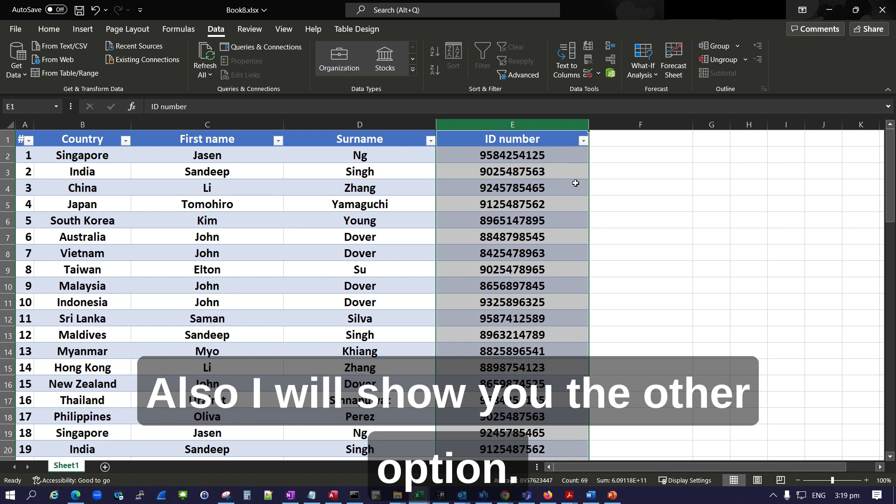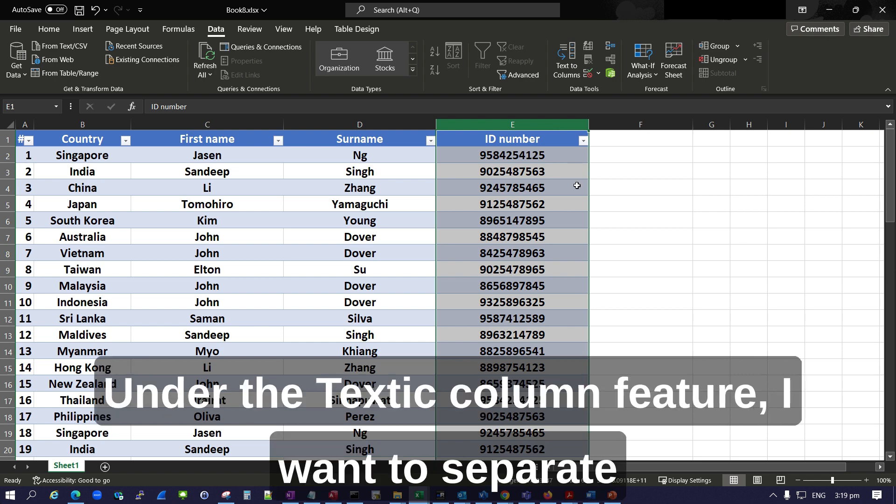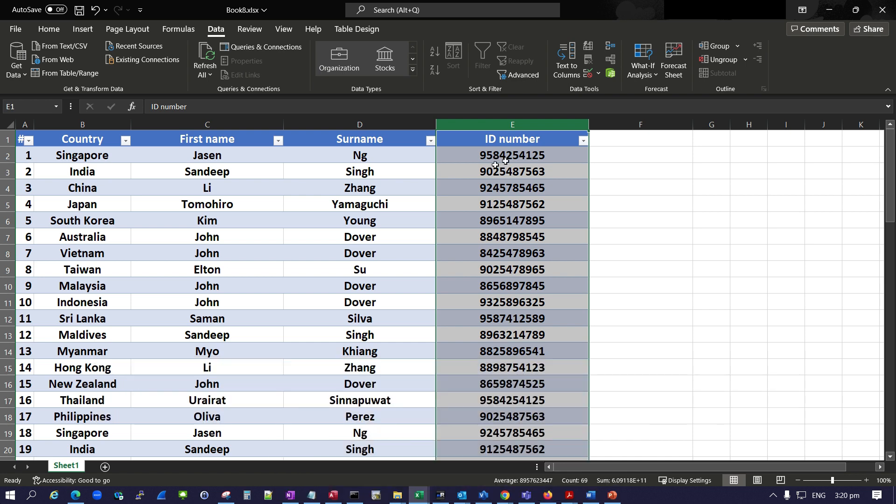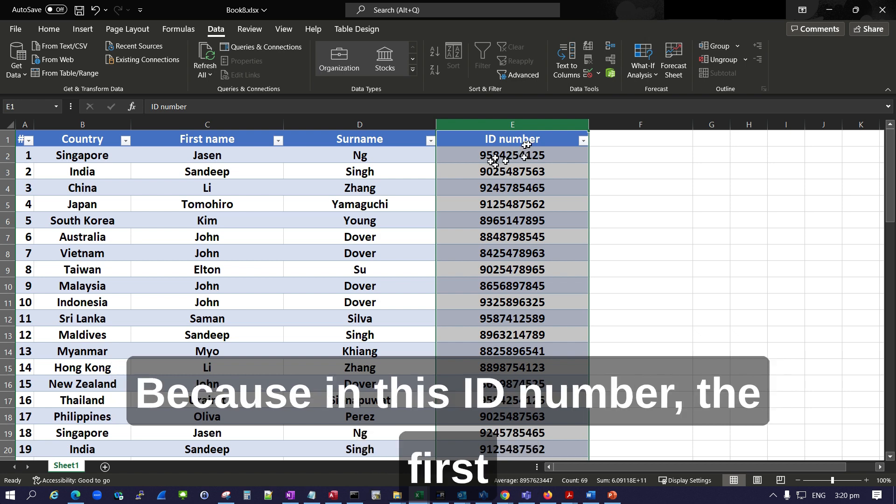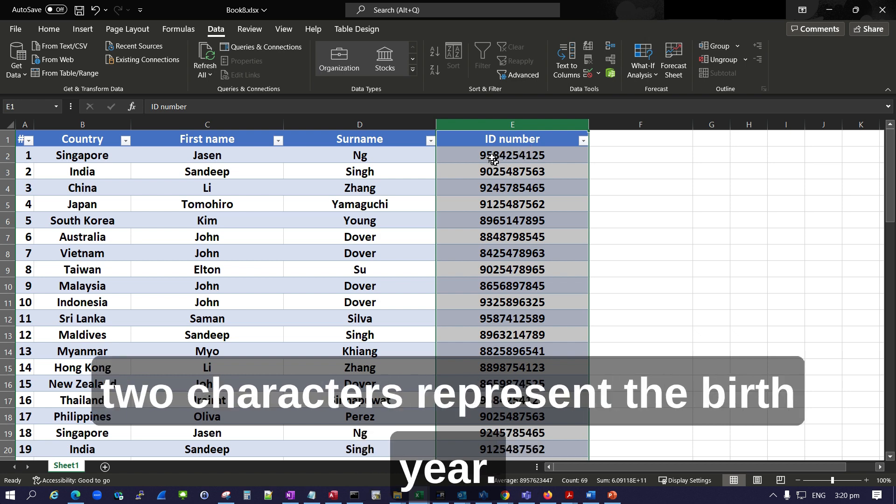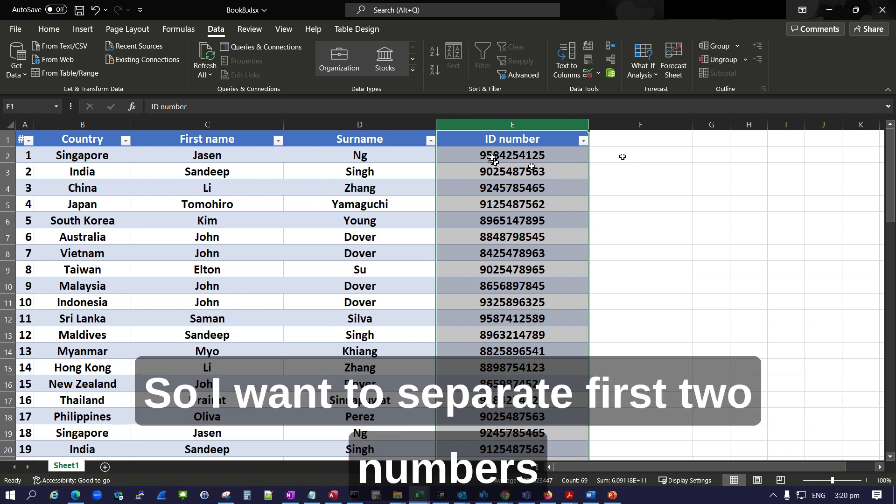Also, I will show you the other option under the Text to Column feature. I want to separate the first two characters of the ID number because in this ID number the first two characters represent the birth year.